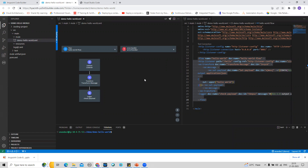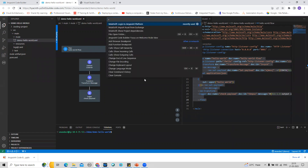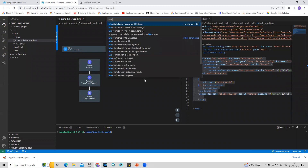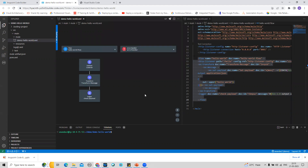I can open the command palette and search for the 'Deploy to CloudHub' option, or I can click on this particular icon which is also for Deploy to CloudHub. Either option will help me deploy to CloudHub.